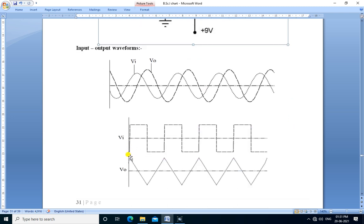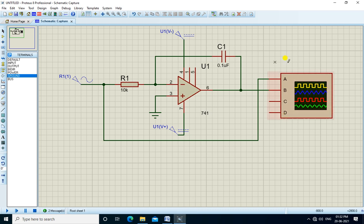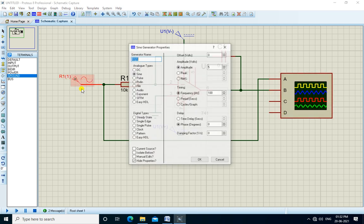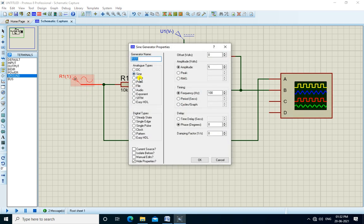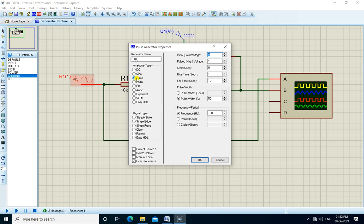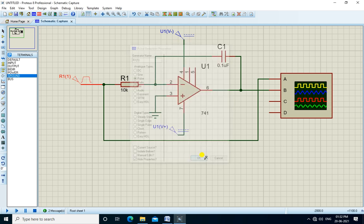Similarly, we can apply a square wave at the input and we get the triangular wave. Let us test this waveform. We change the sine to pulse, pulse voltage to 5 volt and the frequency of 100 hertz.